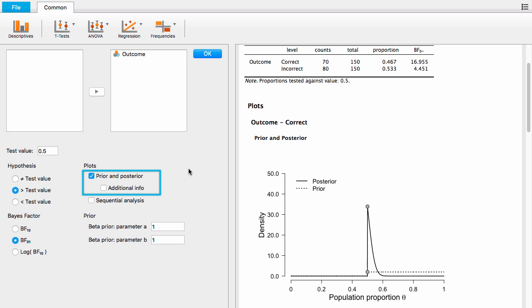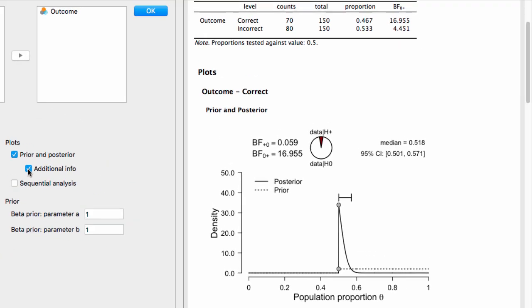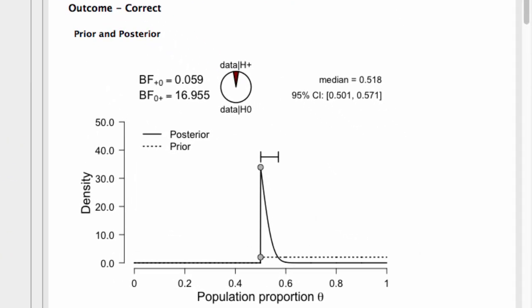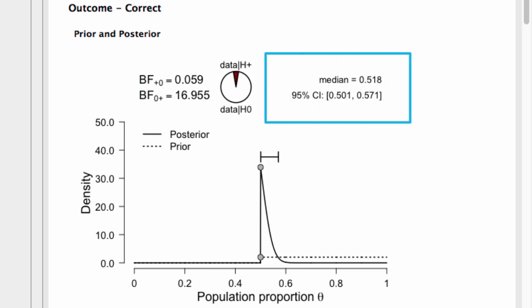To show more information on this plot, let's click on the additional info option. Now you see a graphical representation of the Bayes factor as well as a 95% credible interval.